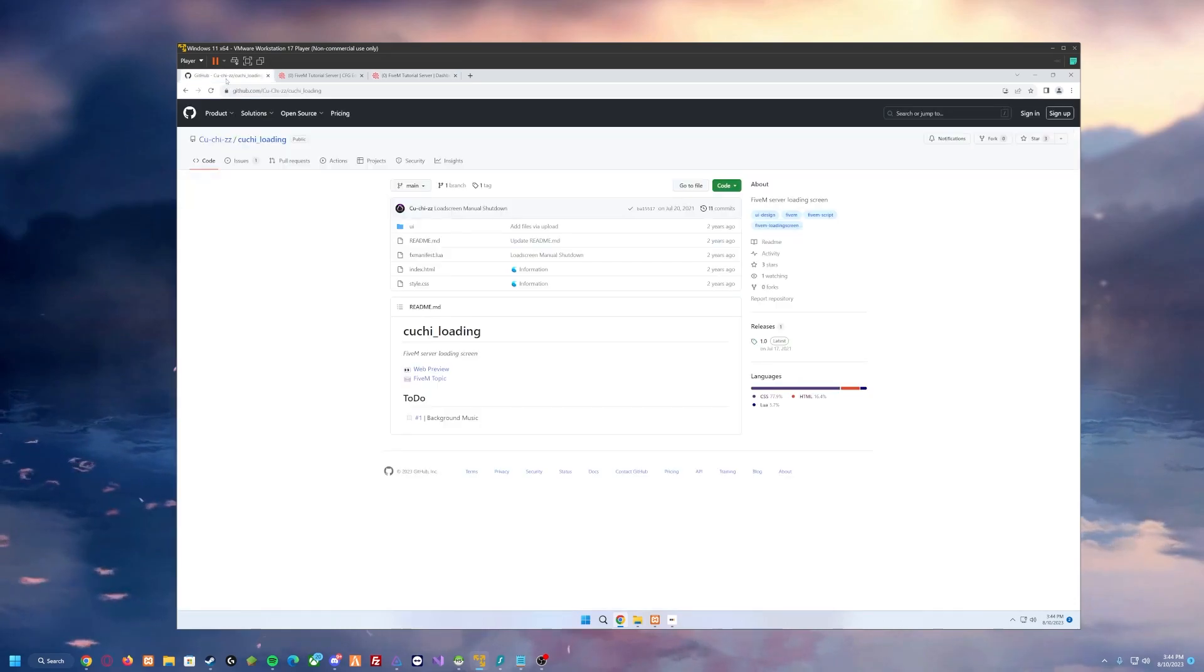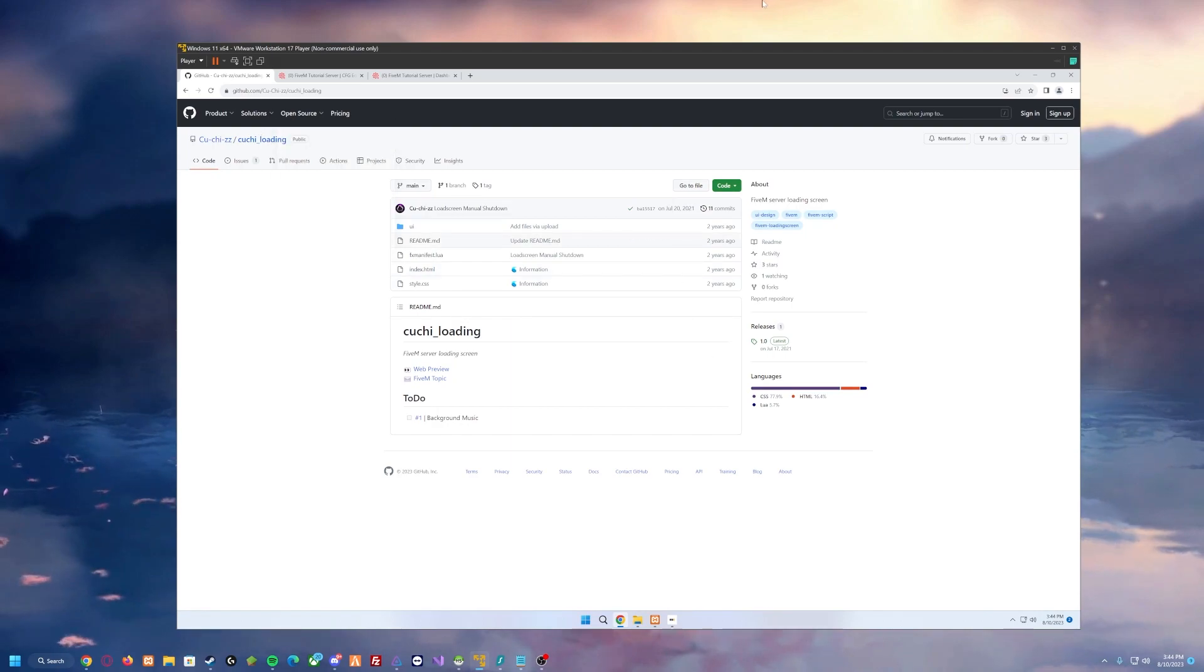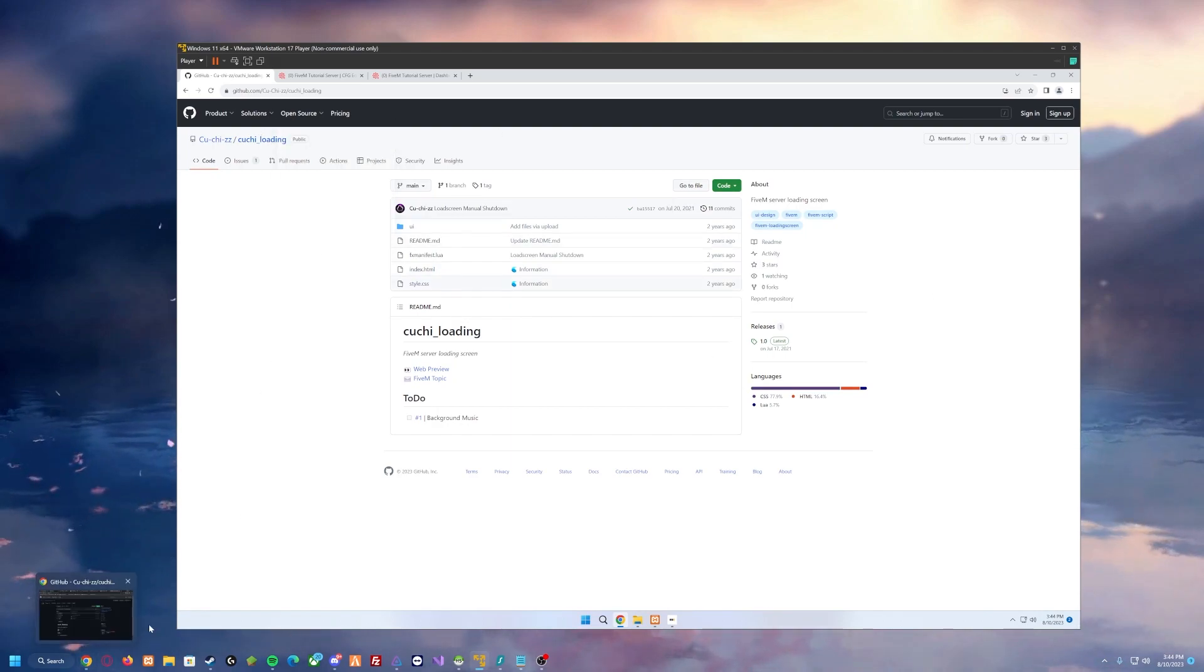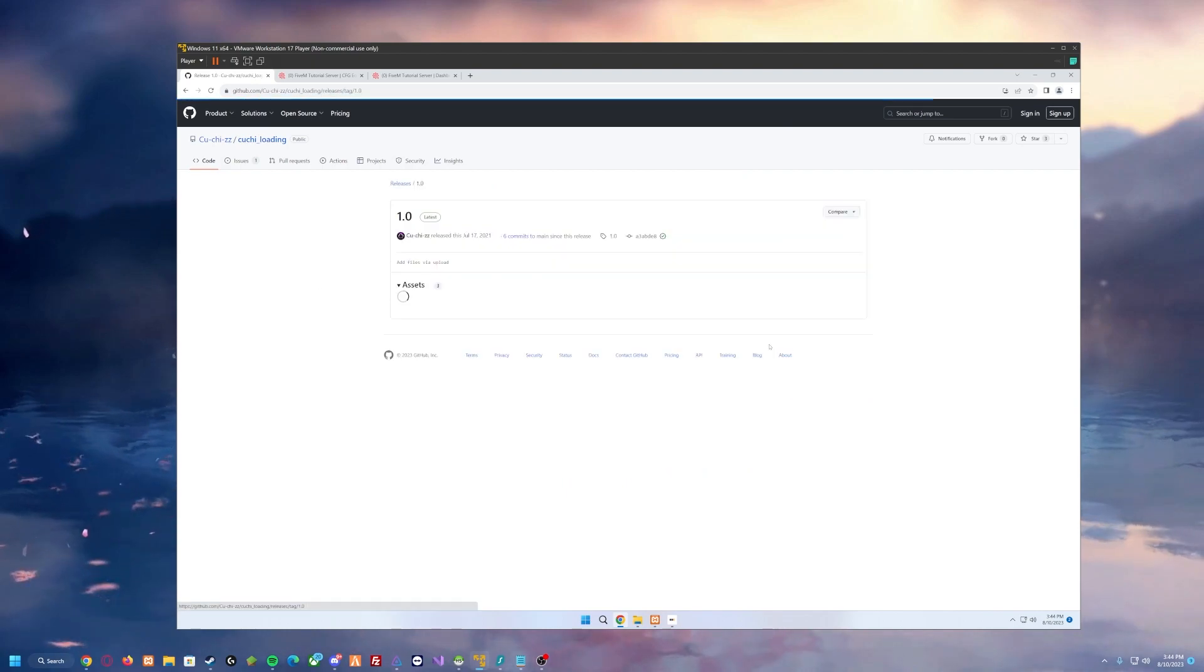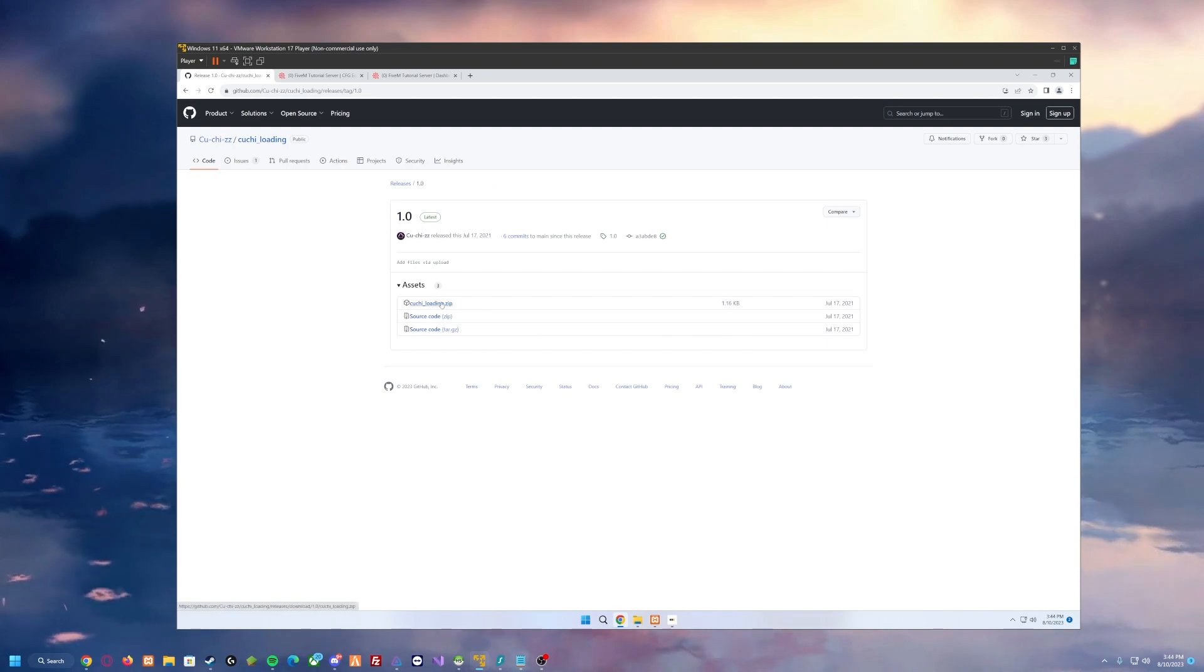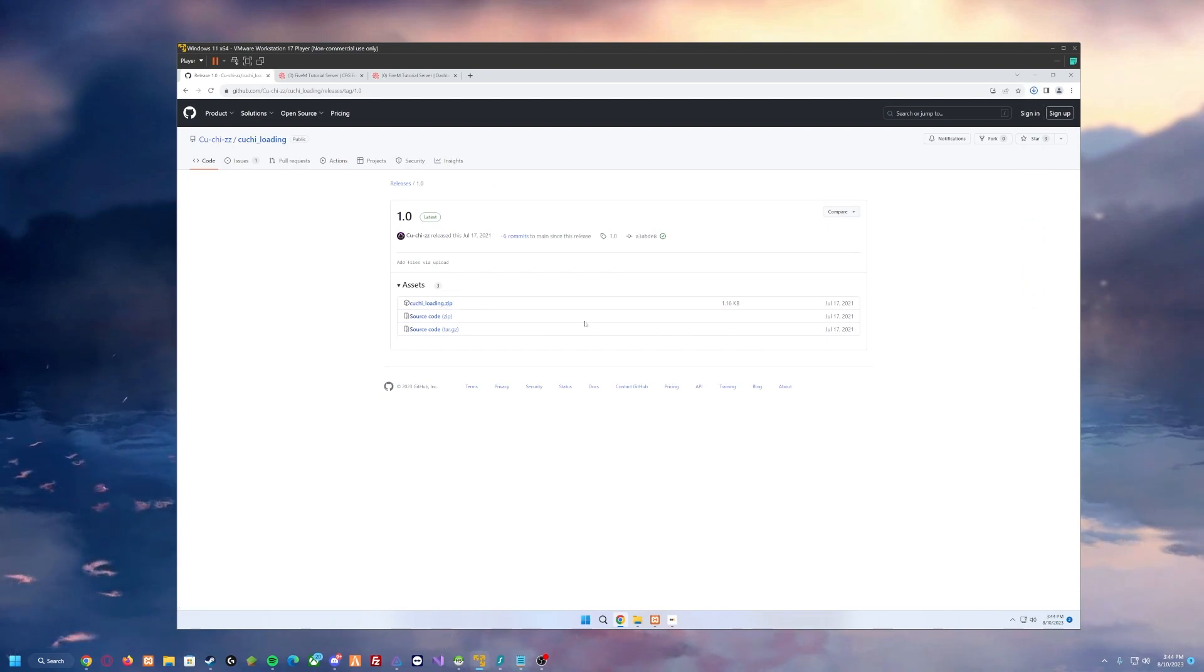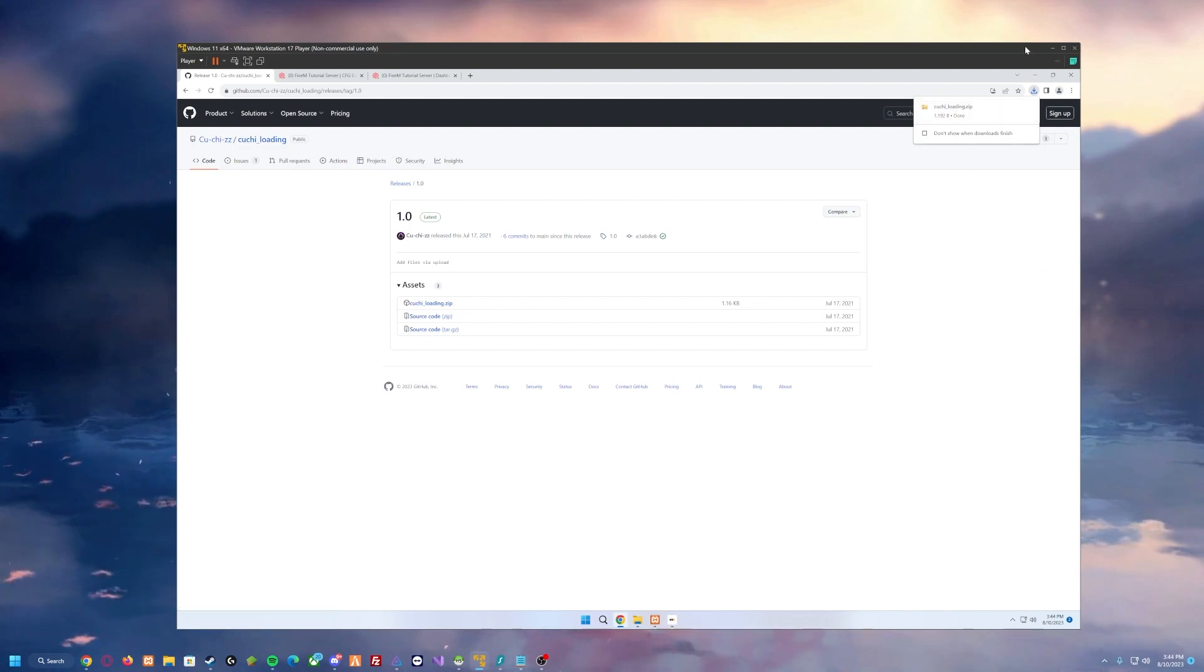Now I'm going to go back over here to GitHub and we're going to download this loading screen, the one that I showcased at the start. I'm going to click on releases and then you're going to click on the loading screen dot zip and that's going to download it.